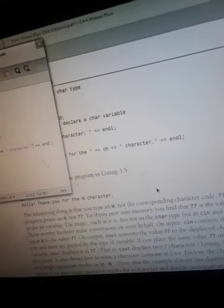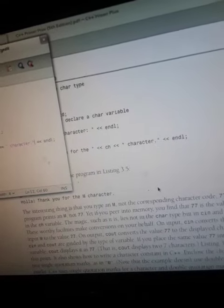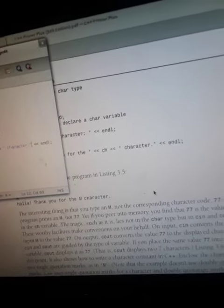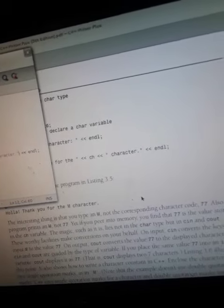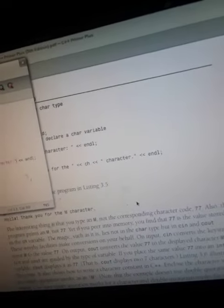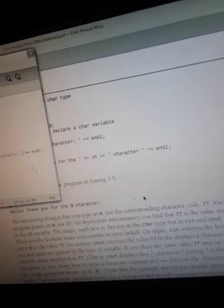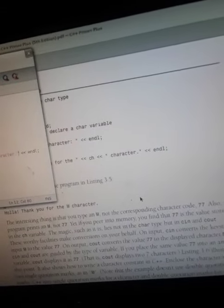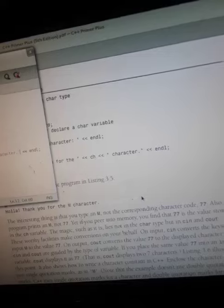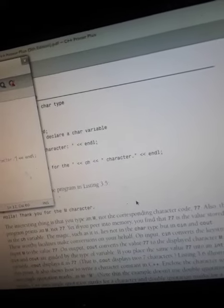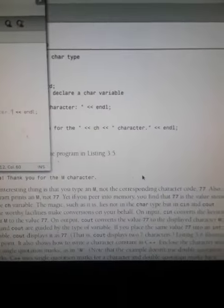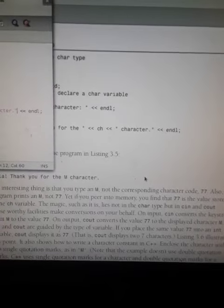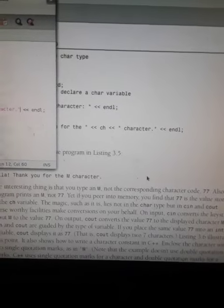The magic, such as it is, lies not in the character type, but in cin and cout. These worthy facilities make conversions on your behalf. Okay, what actually is brain chemistry?